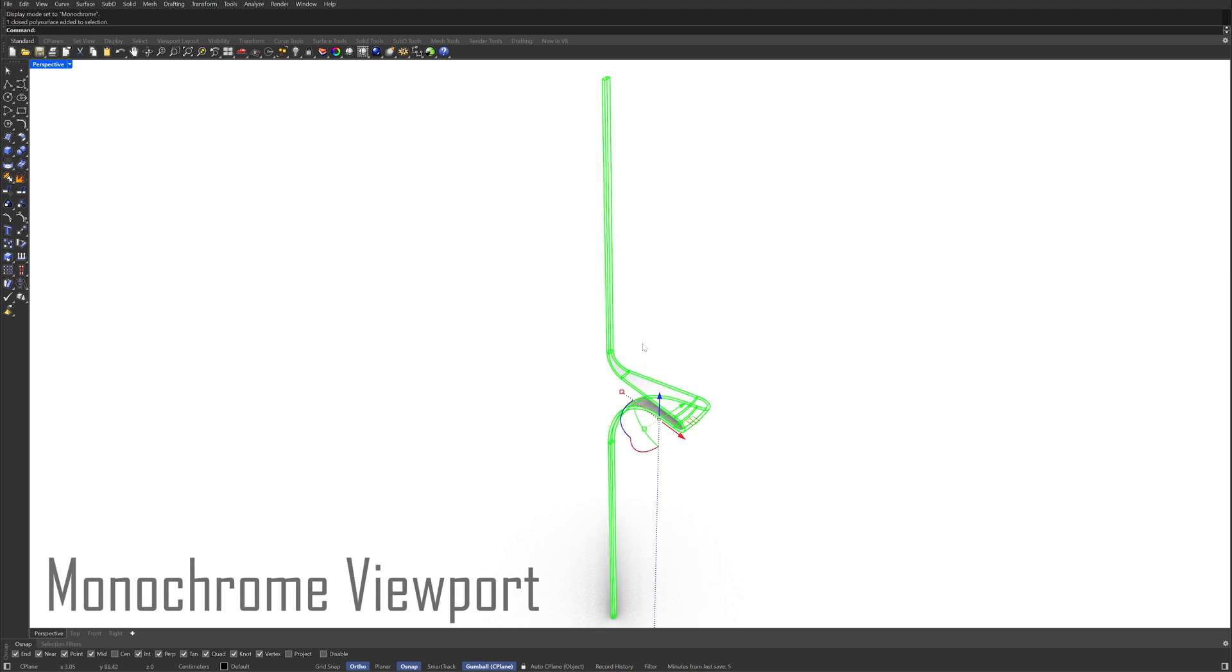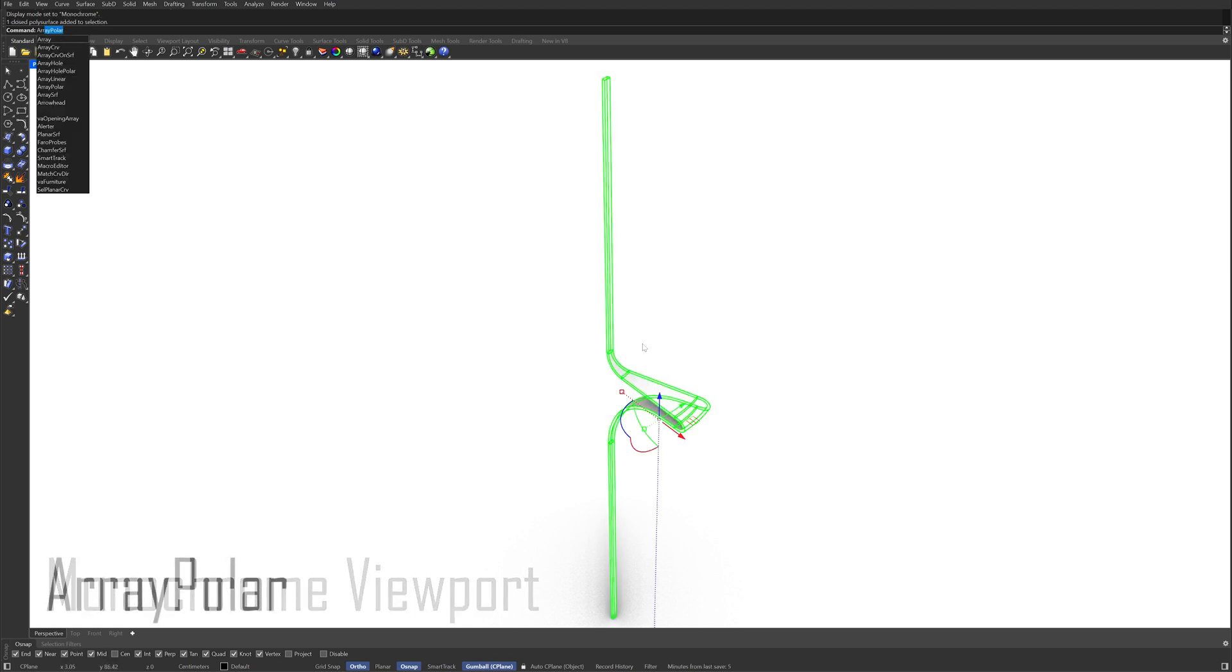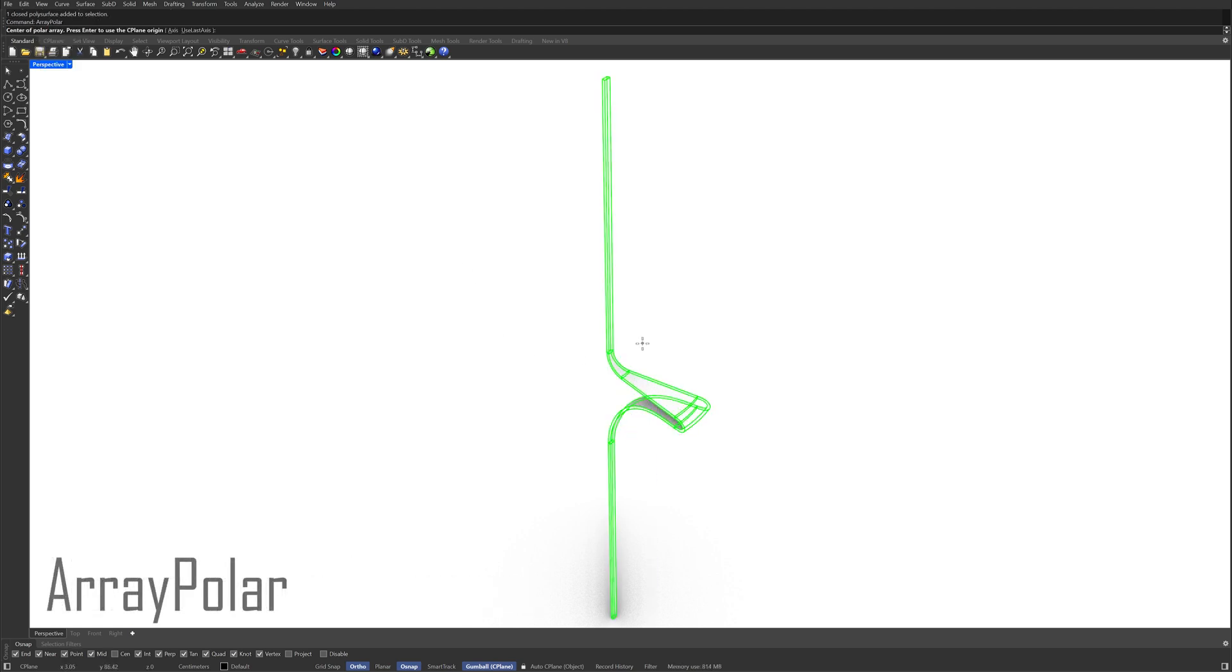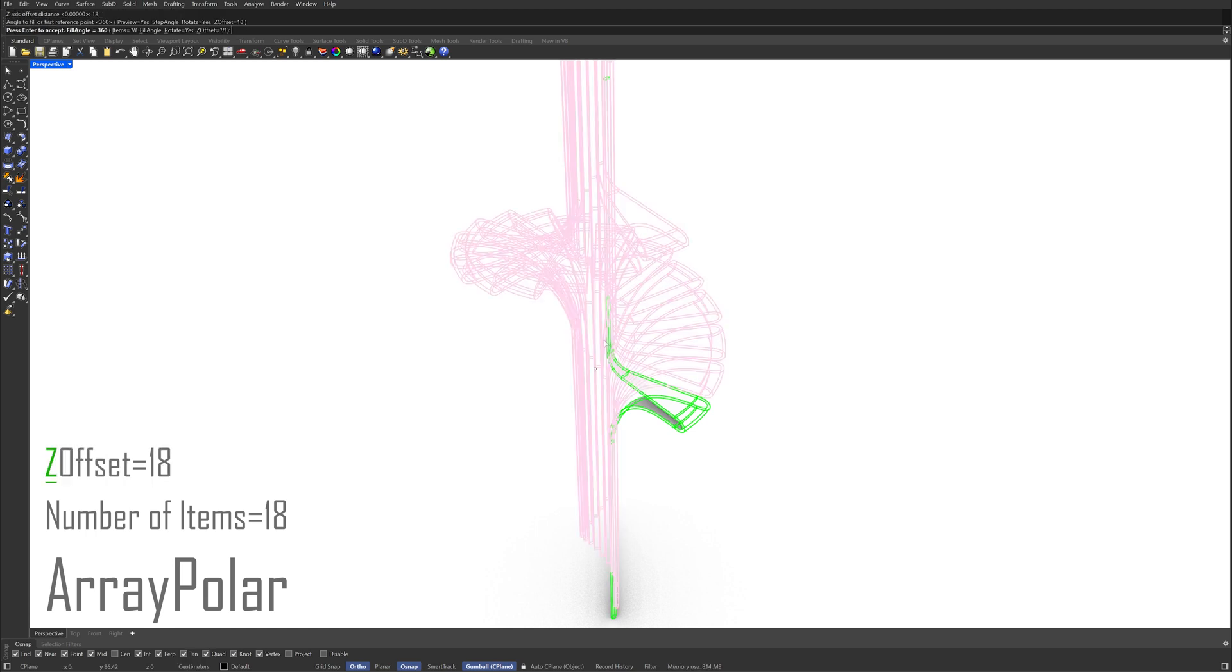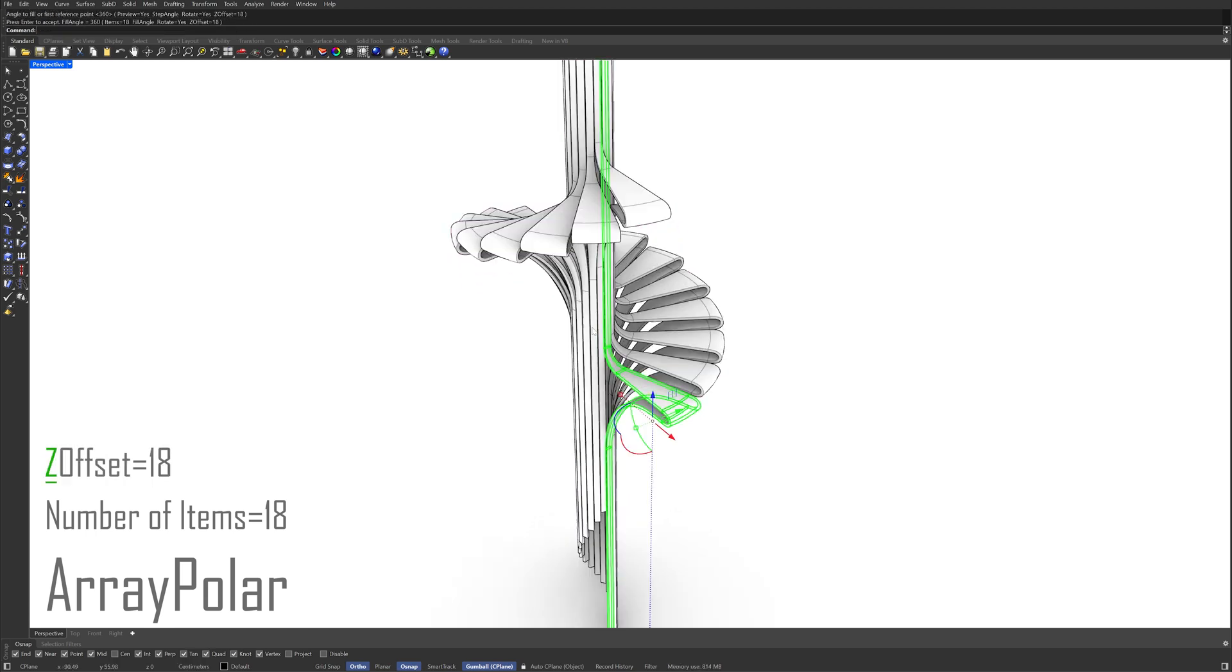Array polar. Zero, enter. Number of items 18. Z offset 18.